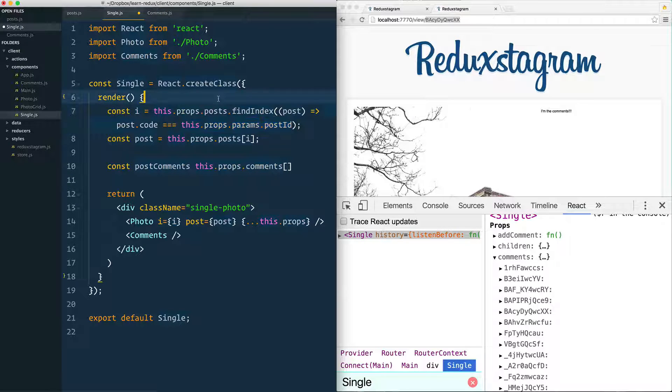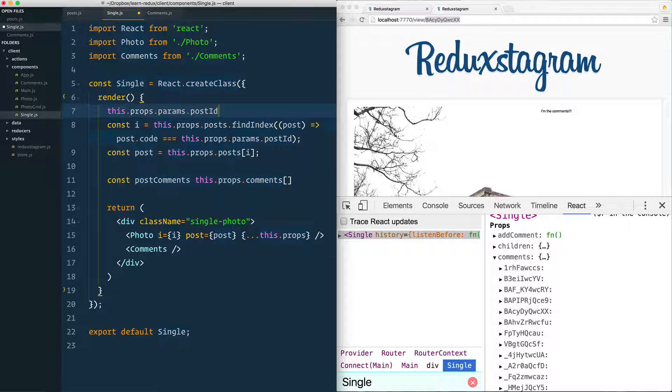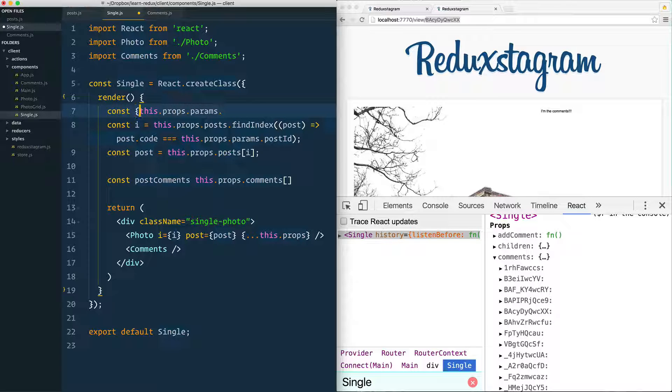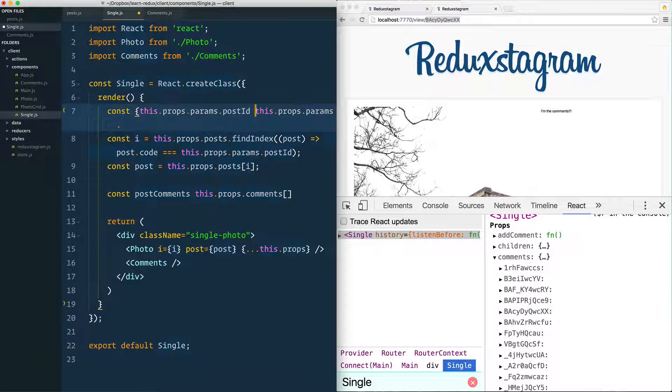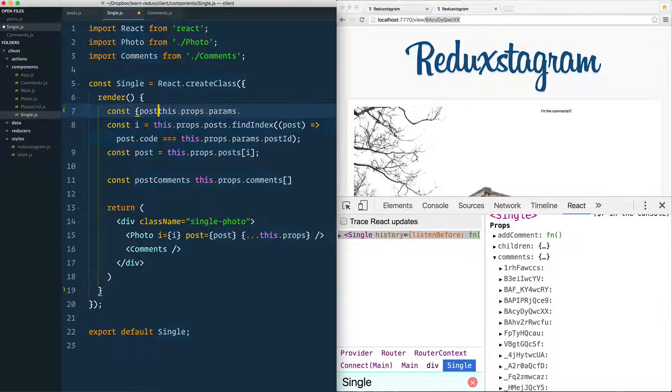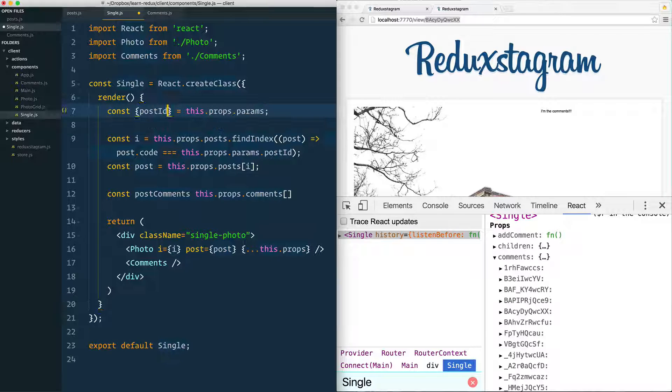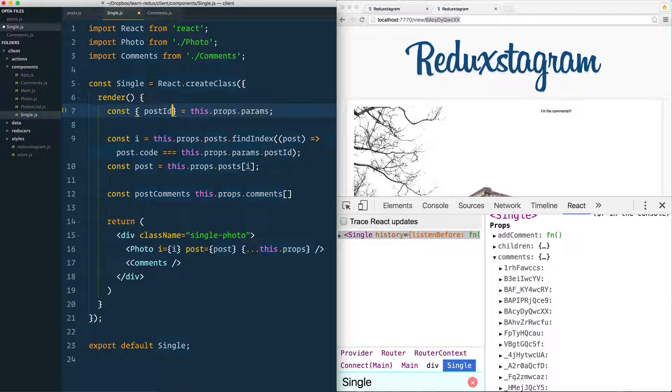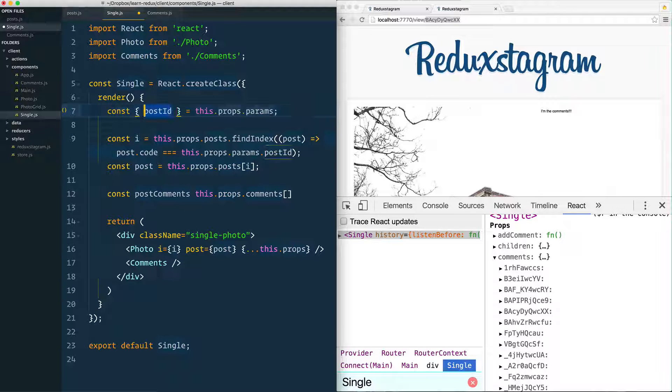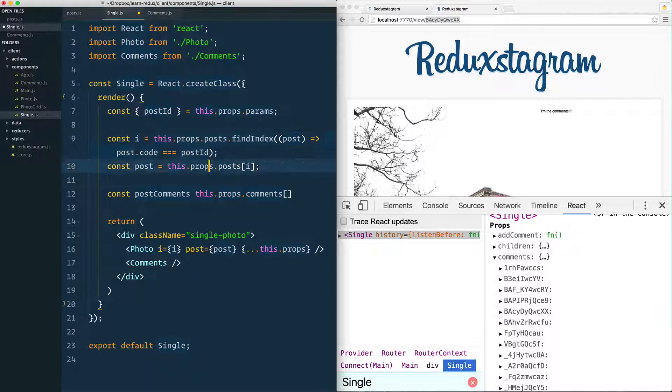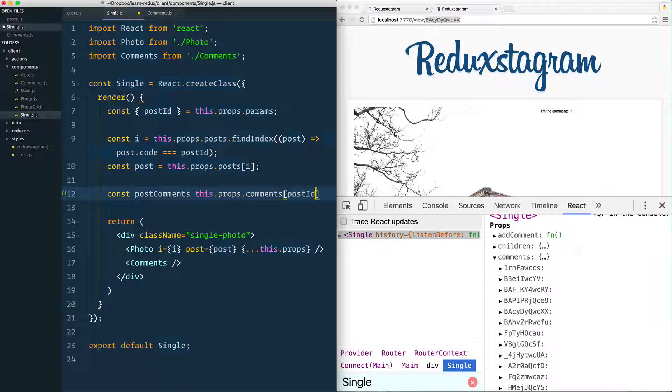We're using that twice now, so what I'm going to do is just say const postID equals this.props.params, and that will just destructure it out into its own variable, and that will allow us to just reference it. It keeps our code a little bit neater here. Same with that as well.